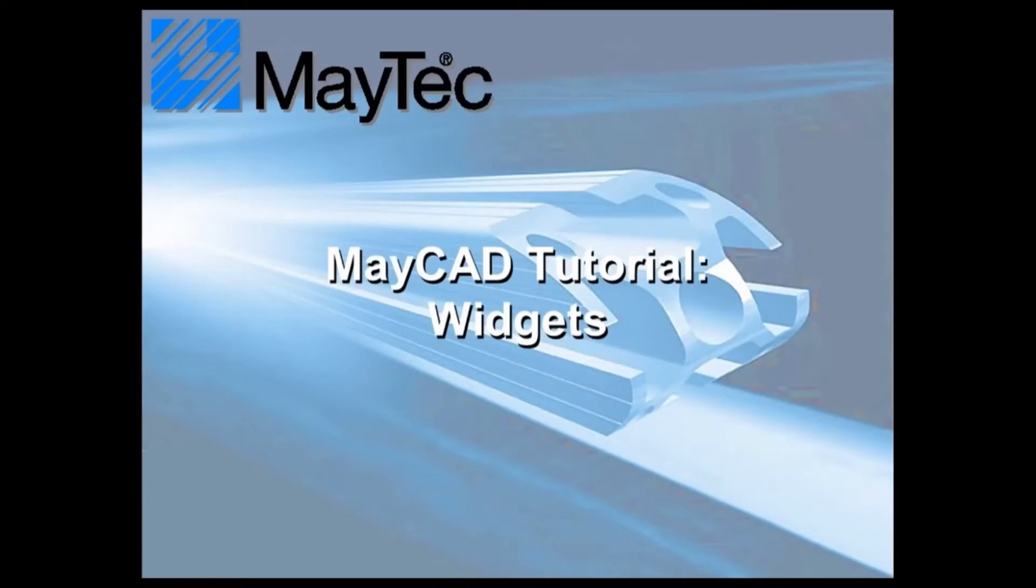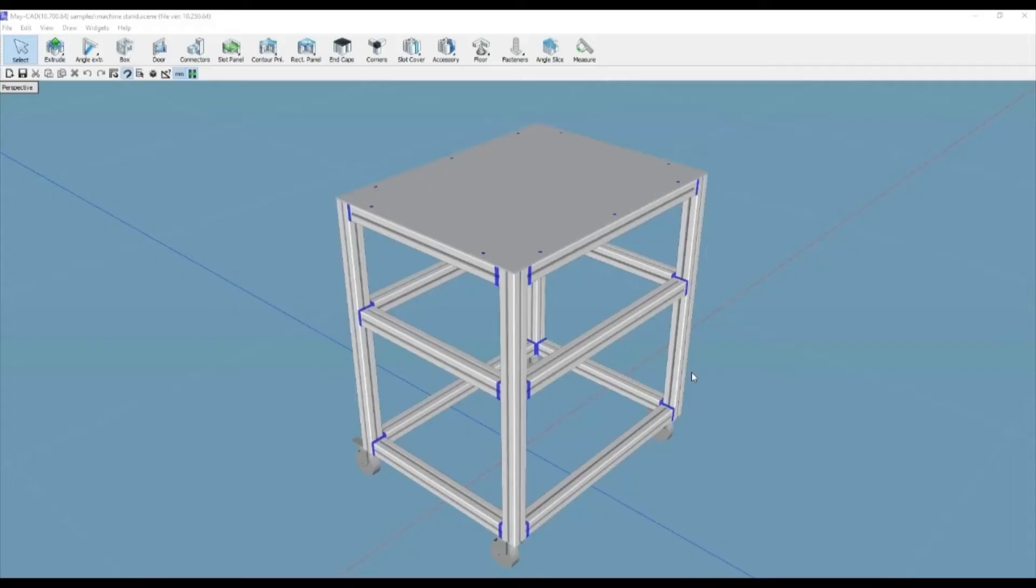Hi, this is Scott with MyTek USA. Here's a tip for using MyCAD, MyTek's free downloadable 3D software.